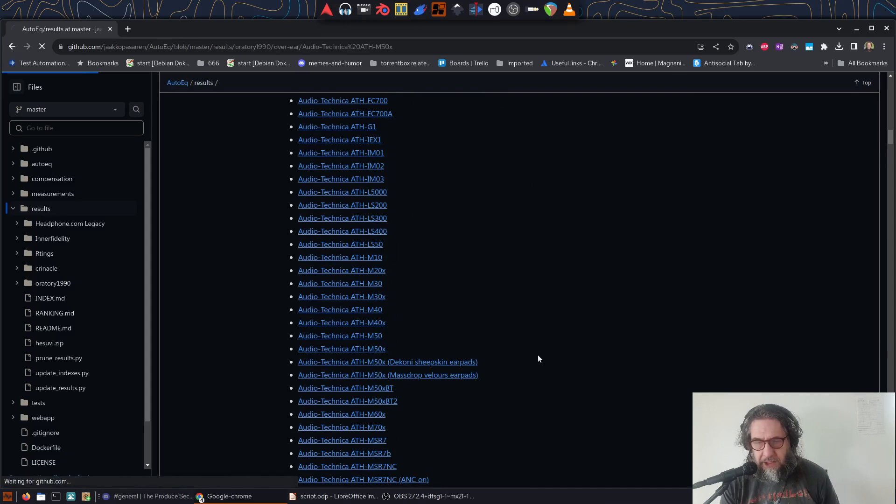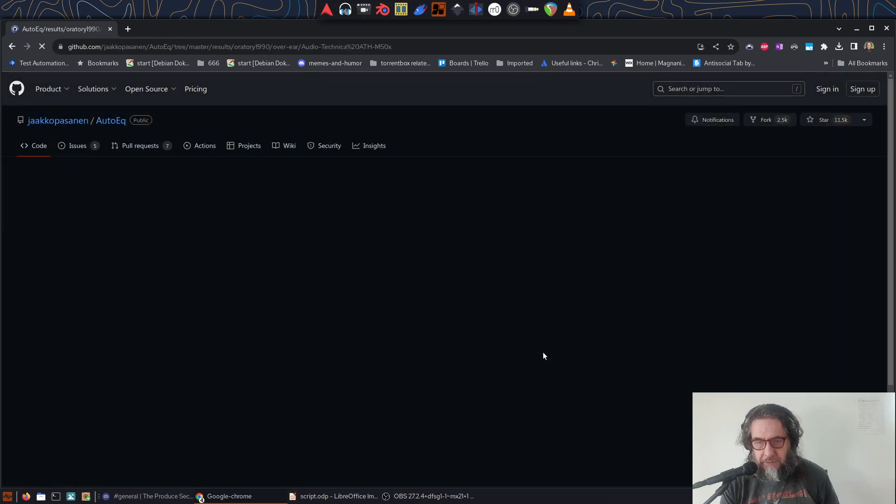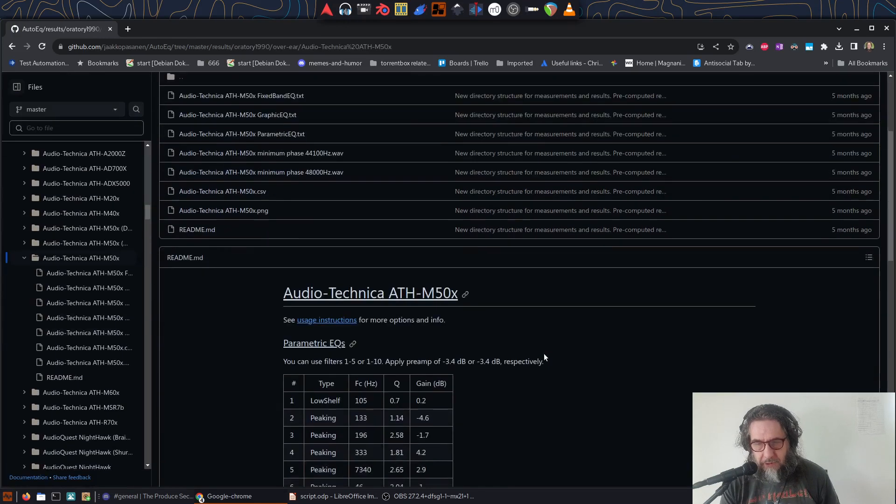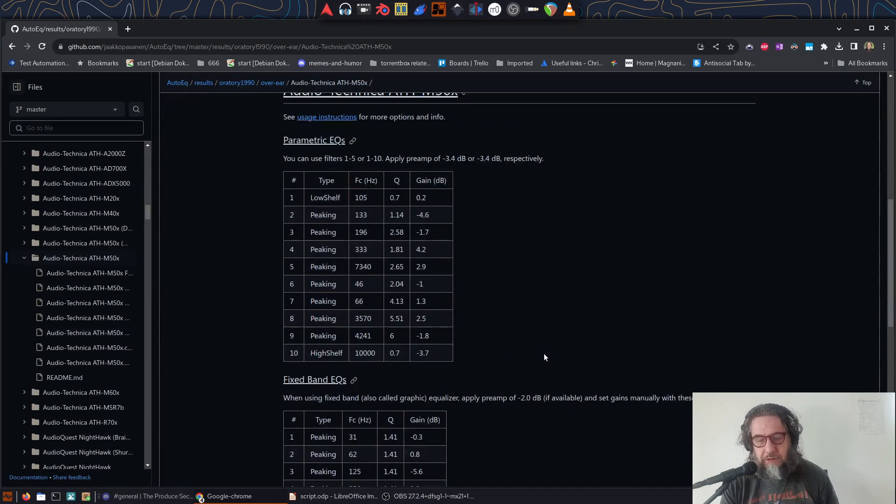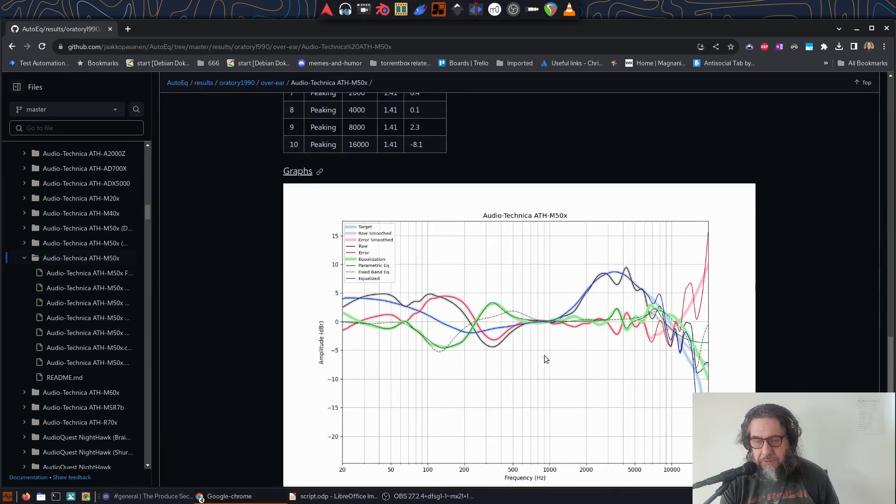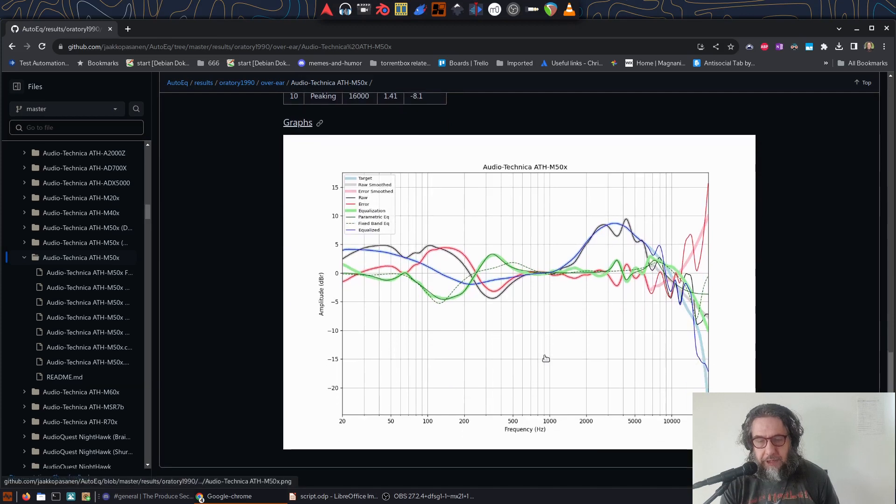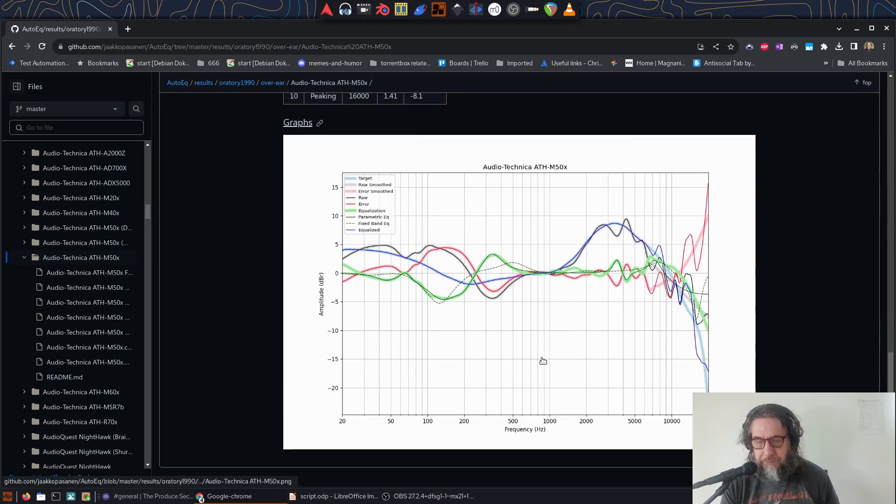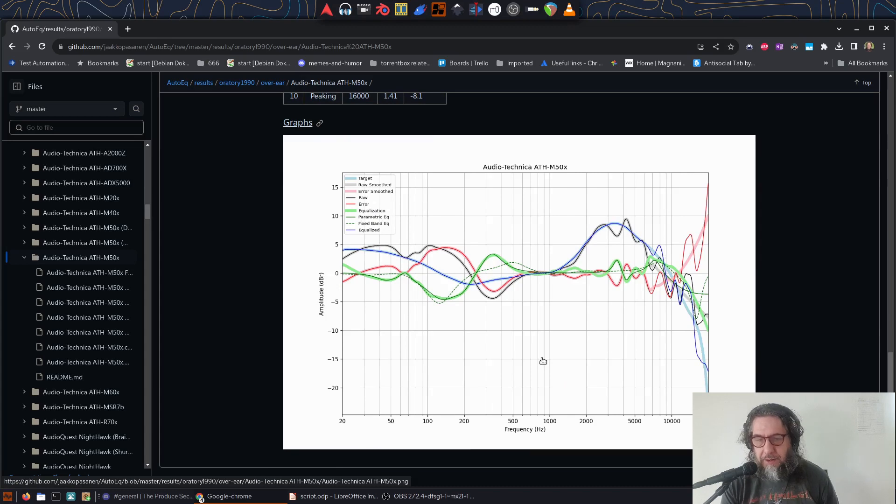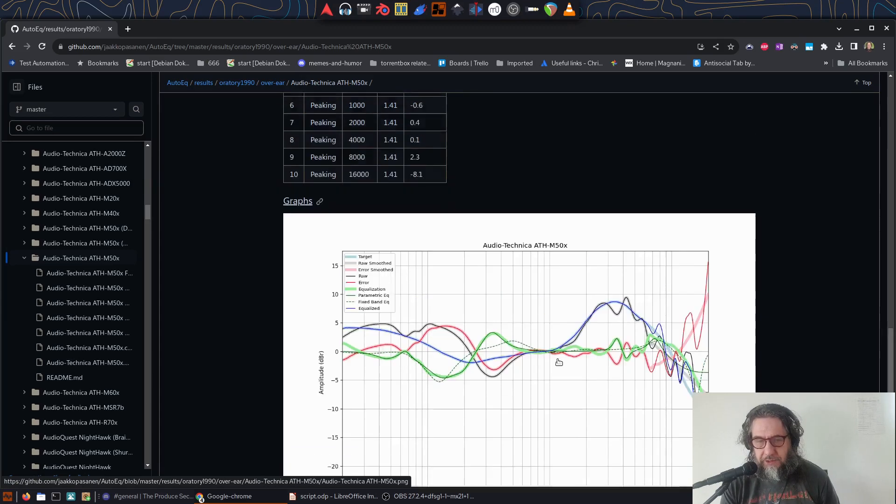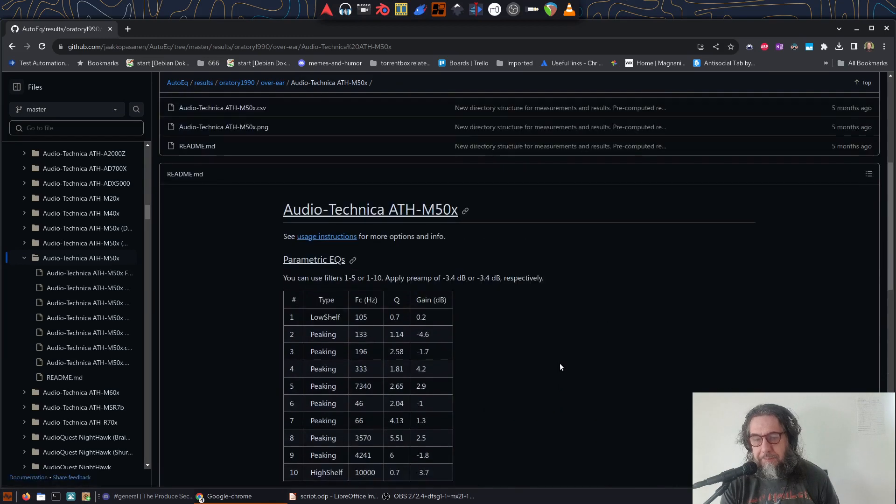So that gives me a list of files, some parameters to make adjustments using either a graphical or a parametric EQ, and also a nice graph of the frequency response before and after adjustment, as well as the target curve and so on. Now, I could set up an EQ plugin with those measurements, but there's a much easier and less error-prone way.